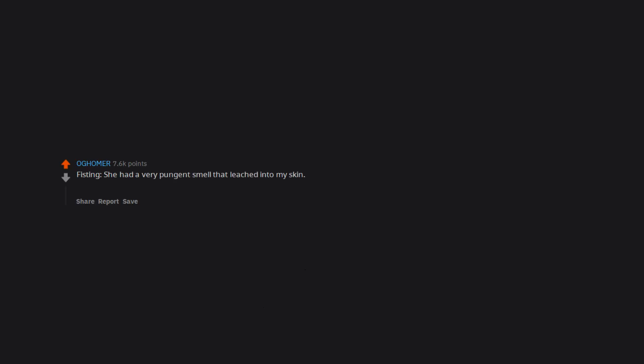Fisting. She had a very pungent smell that leached into my skin. No amount of hand sanitizer and soap could get the smell out. My hand stunk like musty angina for about 3 days afterwards.